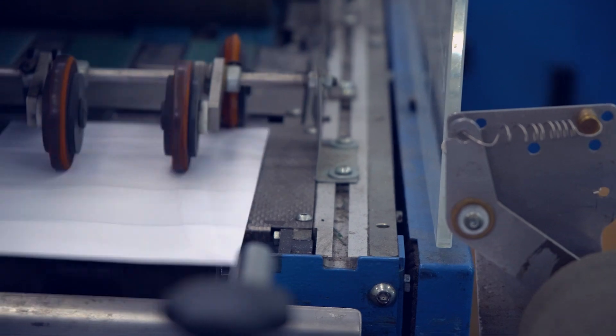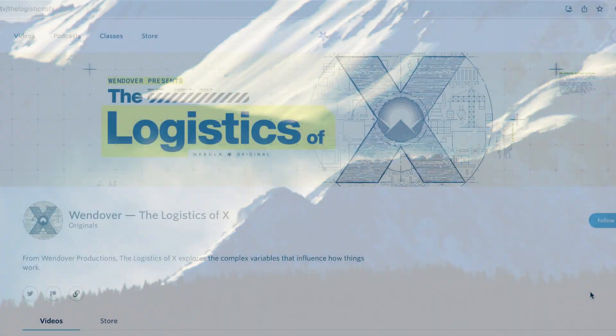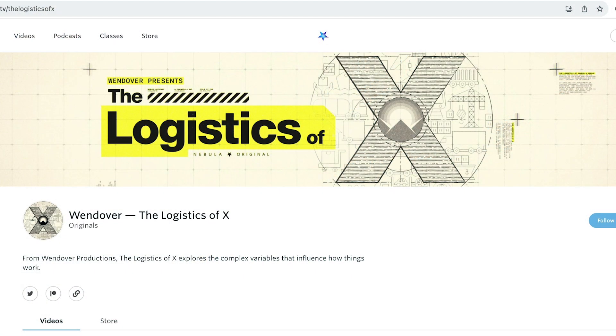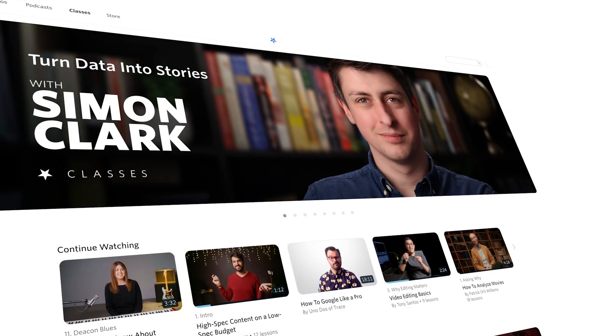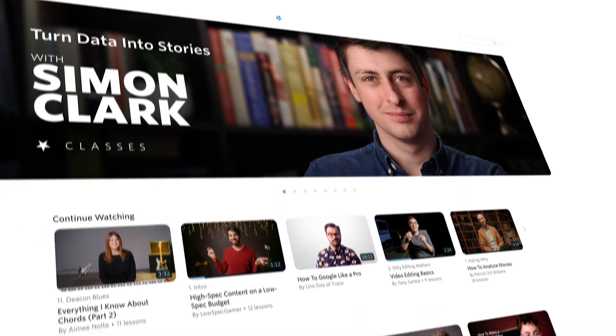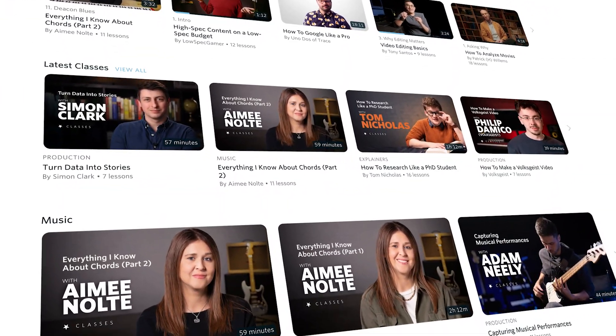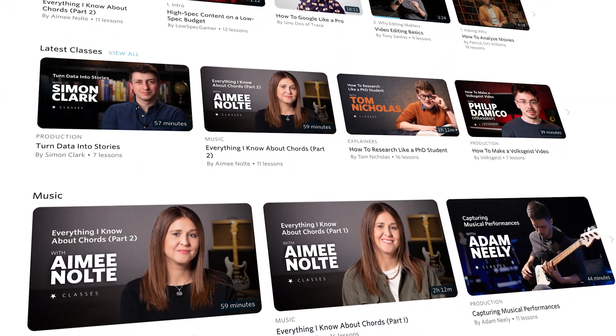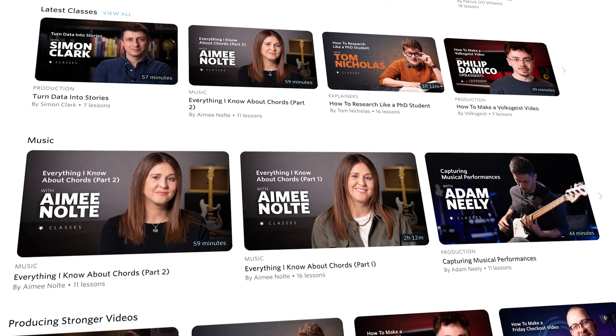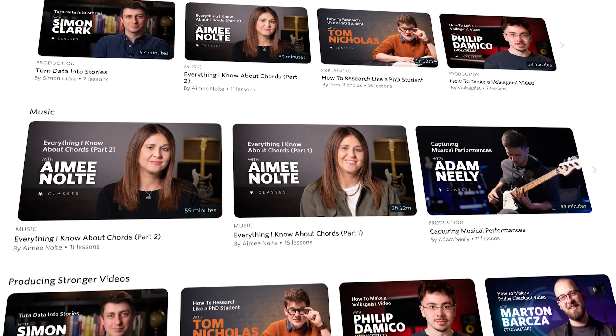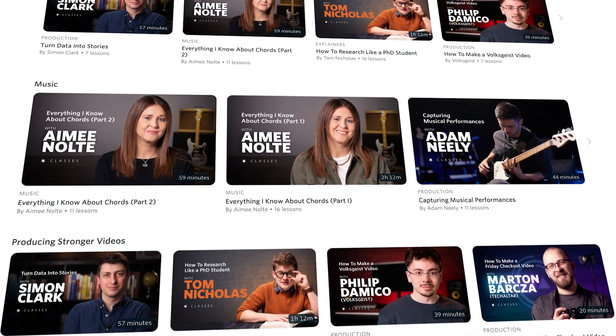You'll also get access to Nebula Originals, like The Logistics of X, which paints a picture of how large-scale operations like commercial fishing and coal mining work. And Nebula Classes, like How to Turn Data into Stories by Simon Clark, and more of your favorite creators teaching you firsthand how they bring their content to life.